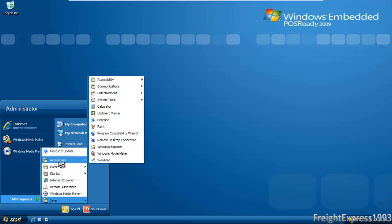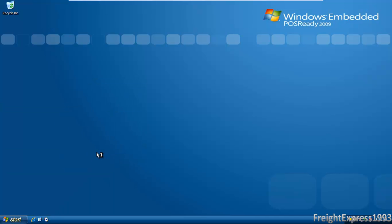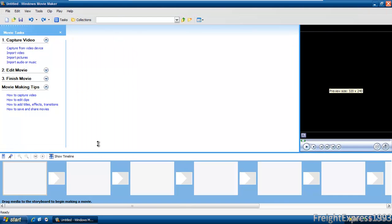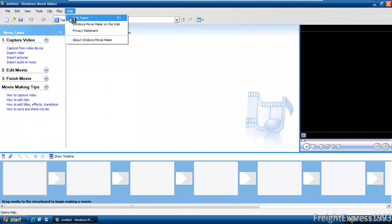I used a special installer to install the games, backgrounds, Movie Maker, and remote assistance onto Windows Embedded 2009. This is Movie Maker 2.1 working with no problems.